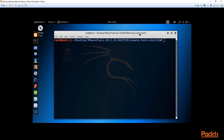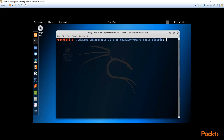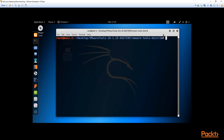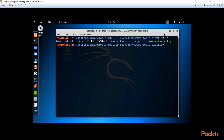I'll increase the font size so you can see clearly. Make sure you've opened the terminal inside the folder — you should see the path shows Desktop, VMware Tools, and the VMware Tools distribution folder. I'm going to use a few Linux commands. The first is the 'ls' command, which lists all files in the directory so we can see what we're working with.